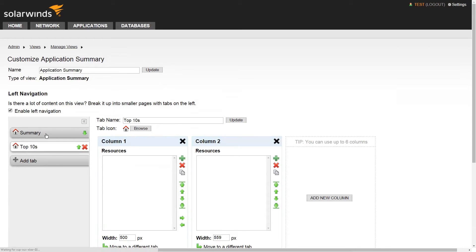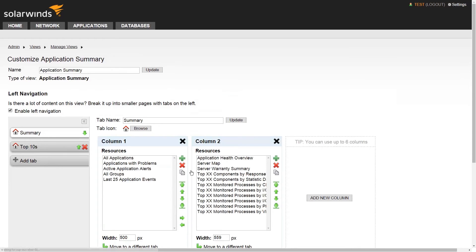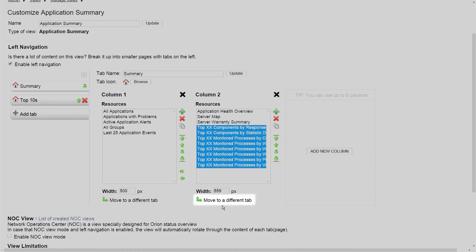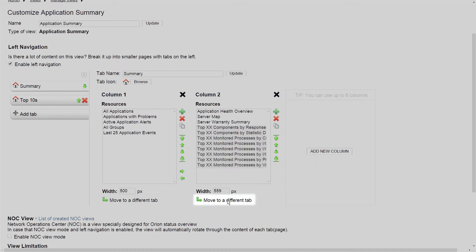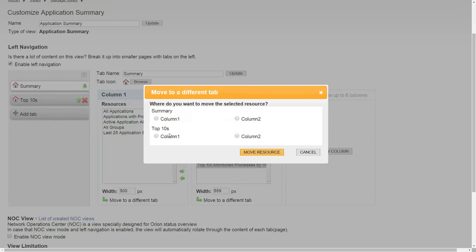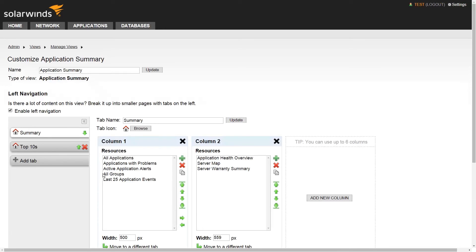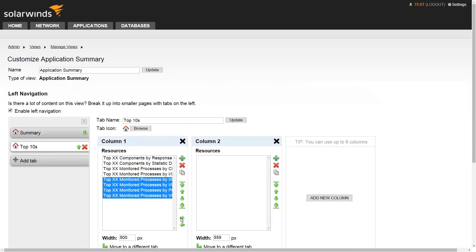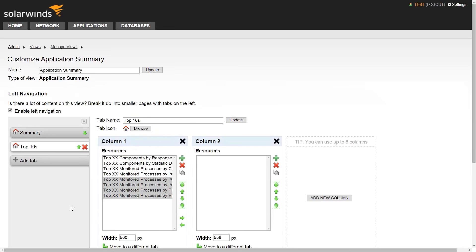Once additional tabs have been created, select the resources you would like to move and click Move to a different tab. You'll need to select the correct tab and column for these resources, but you can always go back and adjust the resource placement further until you have it just right.